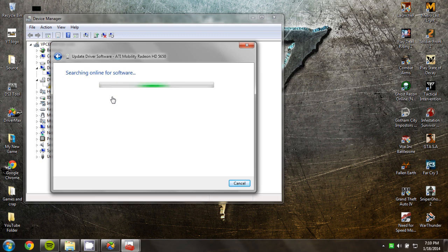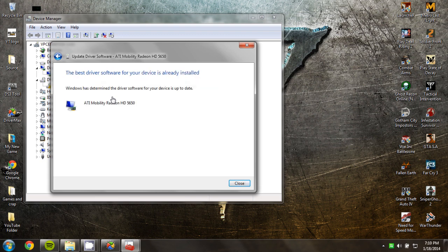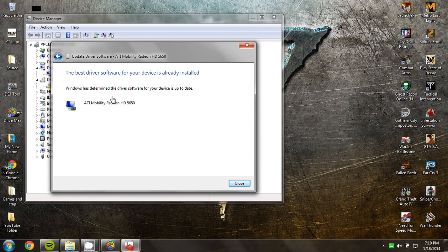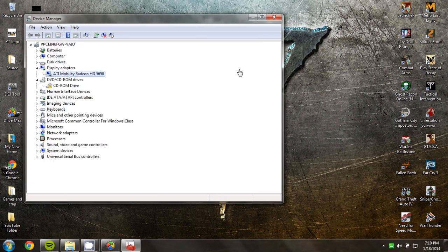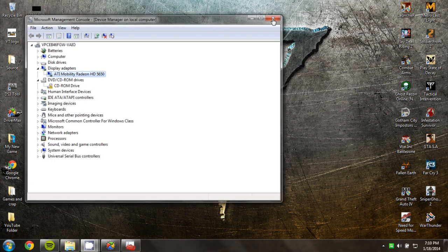If nothing comes up, you want to download a program called DriverMax. So it says the best software for your device is already installed. You have to download a program called DriverMax.